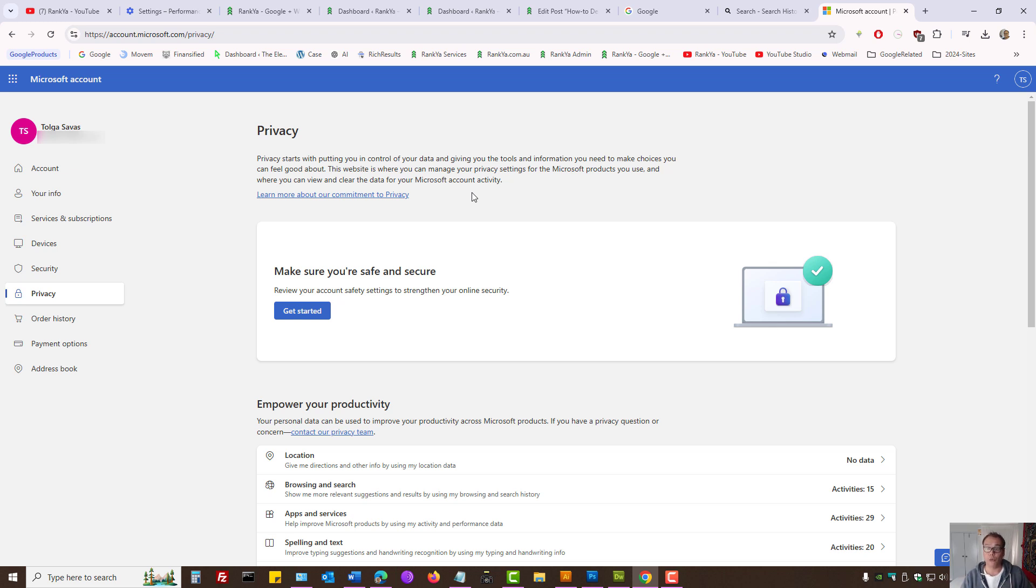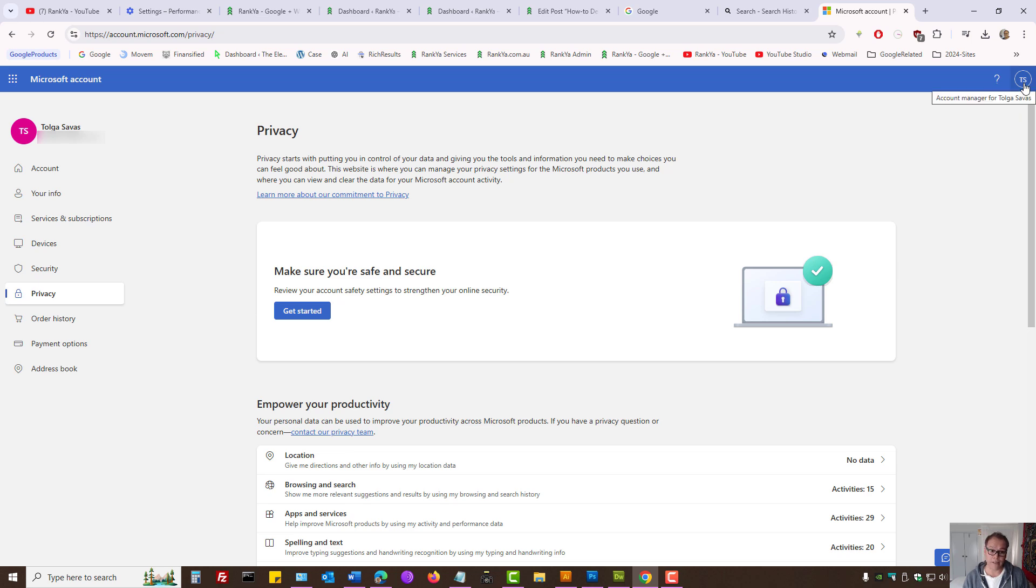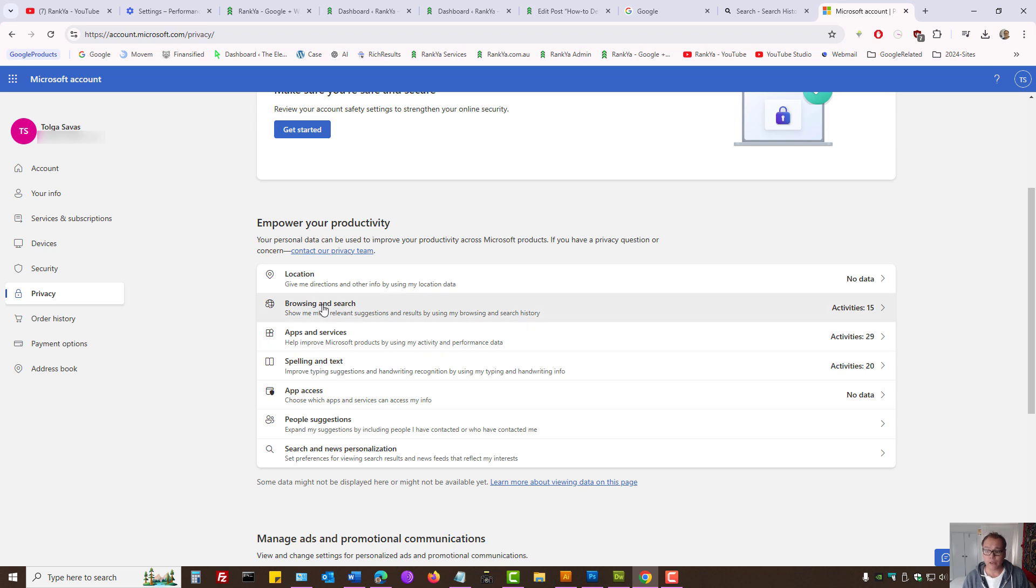So to be able to clear all Microsoft account activity, all you need to do is log into your Microsoft account, press on privacy settings, and go through the activity settings and clear them according to your preference.